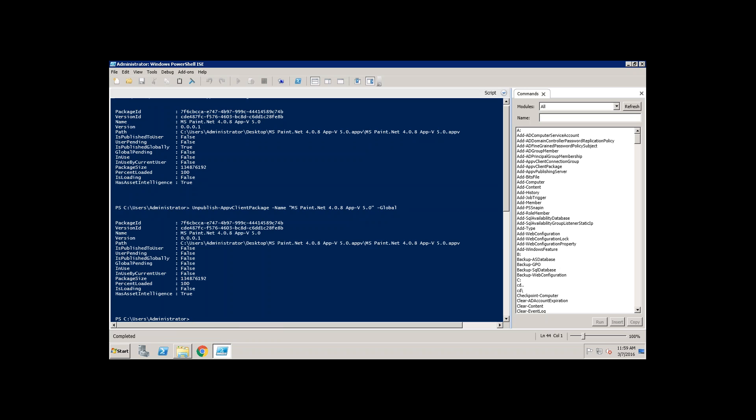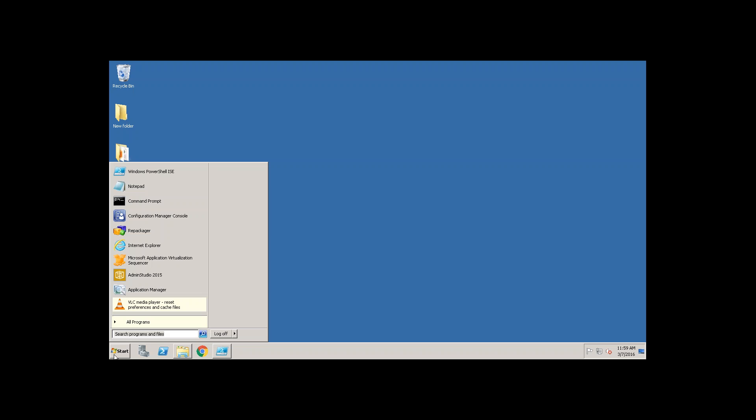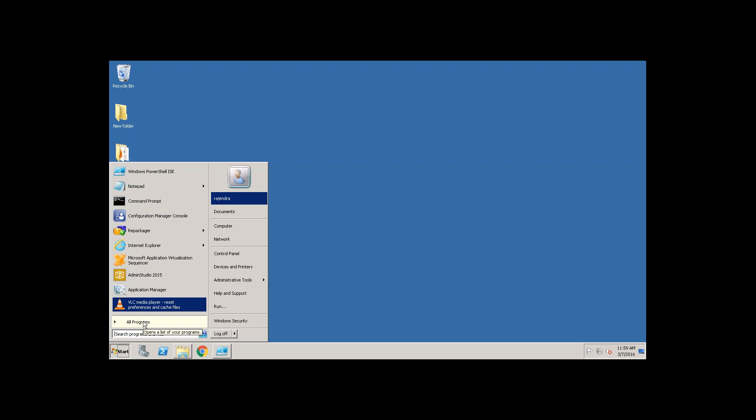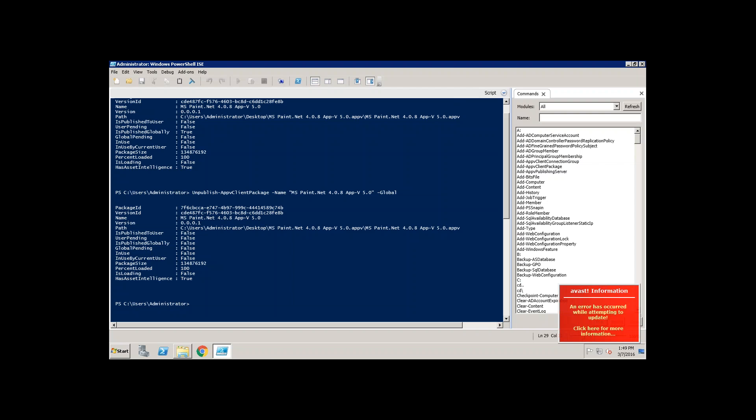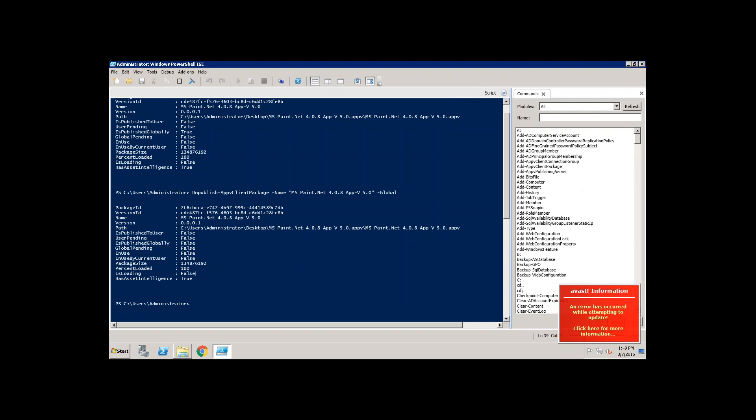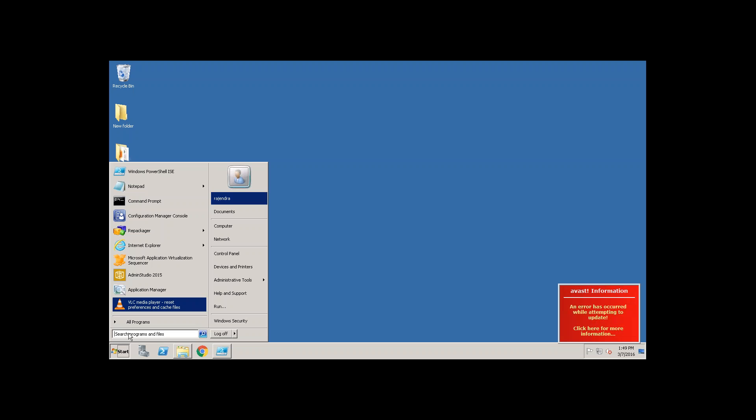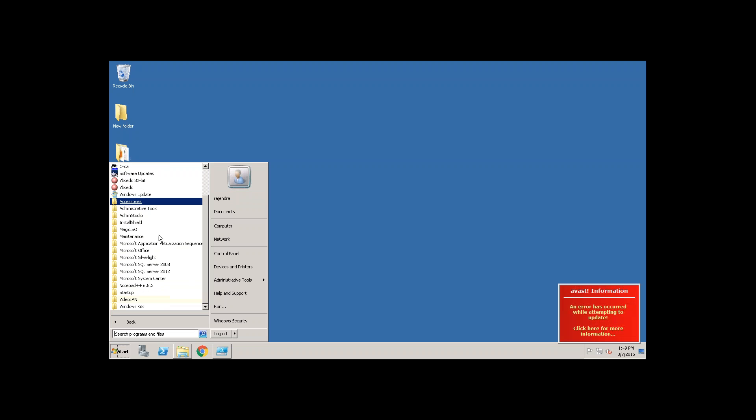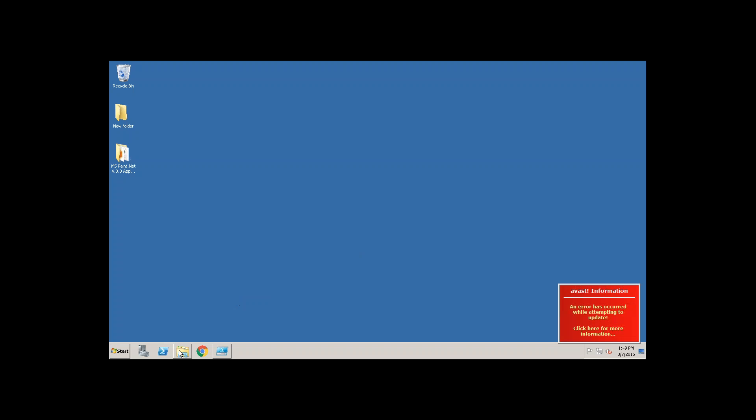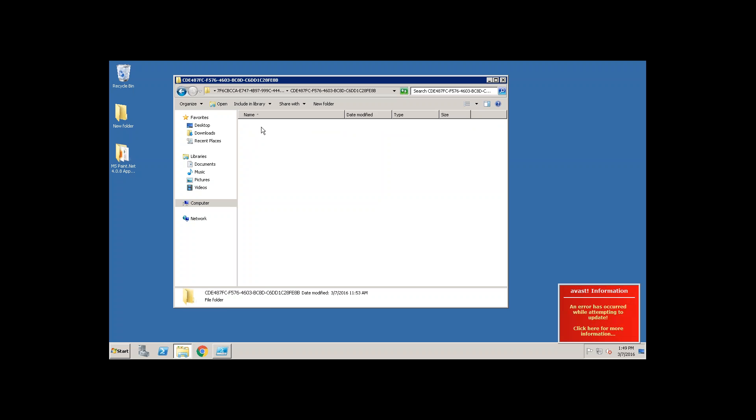Now just look at here, the shortcut is removed, unpublished. But unpublish is nothing but just only removing the shortcuts. But the package is still available. Now let us see, unpublish is completed but it doesn't mean that the application has been completely removed from the machine. Only the shortcuts are removed, that you can see here. There is no shortcut now but if you go and look at the program data still you see that the folder exists.